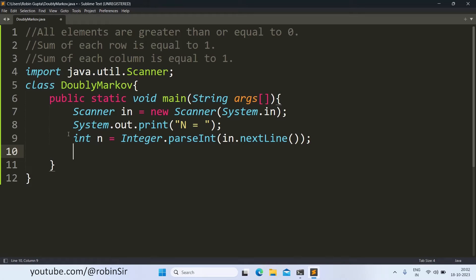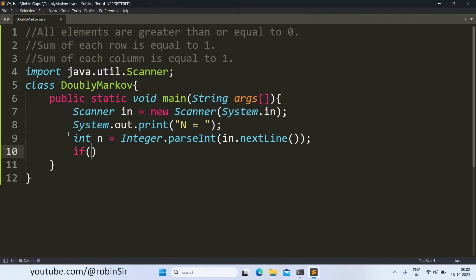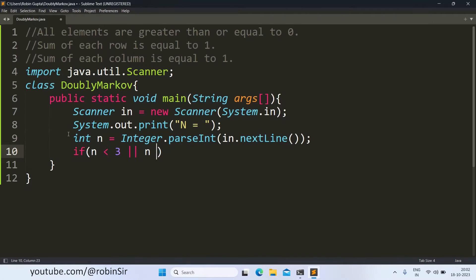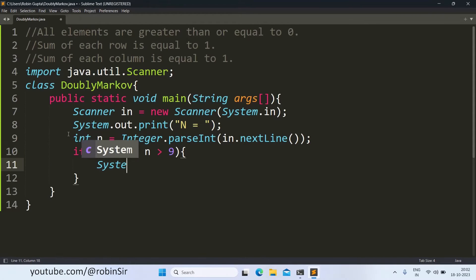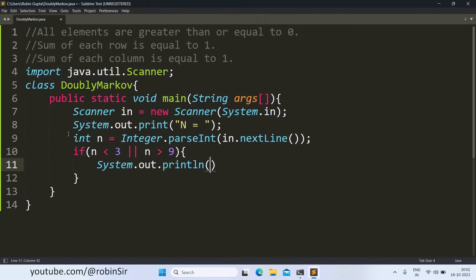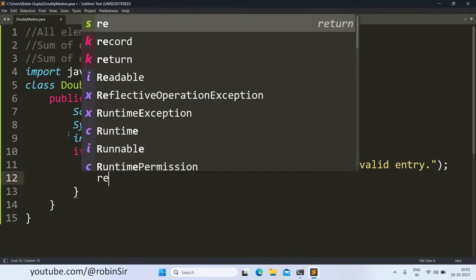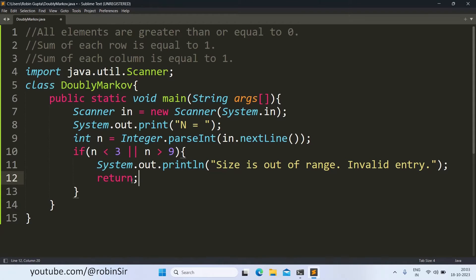So we have to make sure that the value of N is valid. So we will use an if condition if N is less than 3 or N is greater than 9. So in any of these cases we can say that it is invalid. So we will print an error message and then we call the return keyword. Because we are inside the main function and if we call the return keyword we will exit from main and terminate the program.